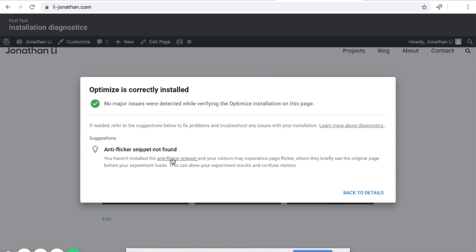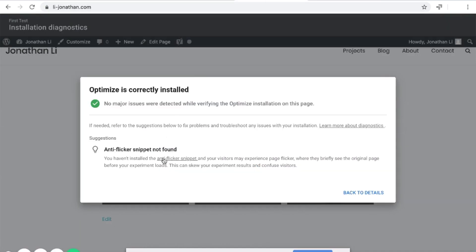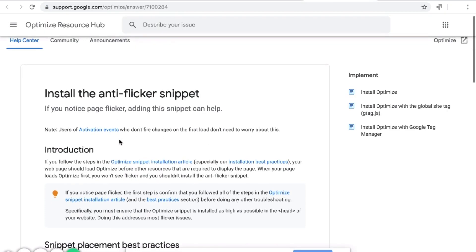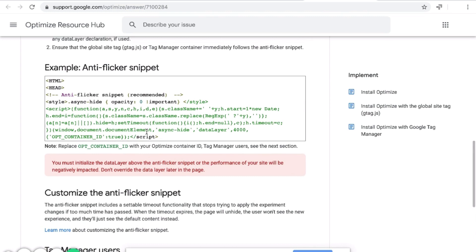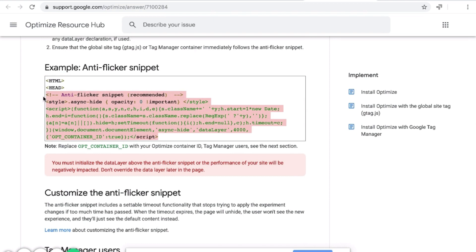That could look bad. To get rid of the flicker and to load the variant first so the user never sees the original website flicker, you want to install the anti-flicker snippet. You can click on the link to the anti-flicker snippet. Here is a Google Optimize Resource Hub article about it. Scroll all the way down and copy this bit of code — the anti-flicker snippet — and paste it into WordPress.